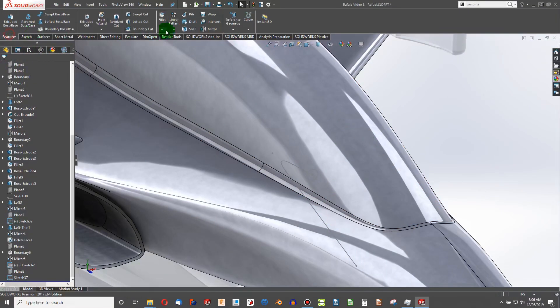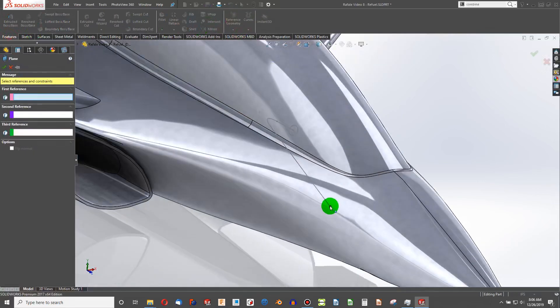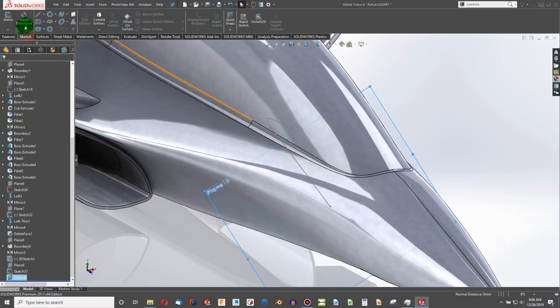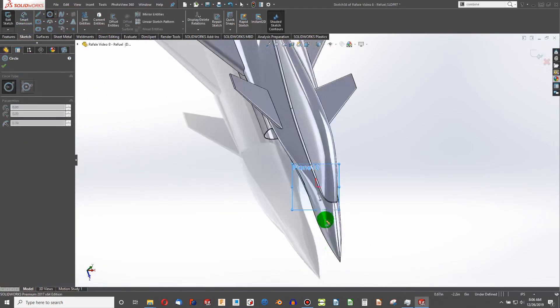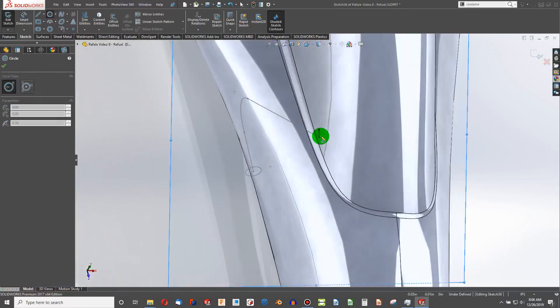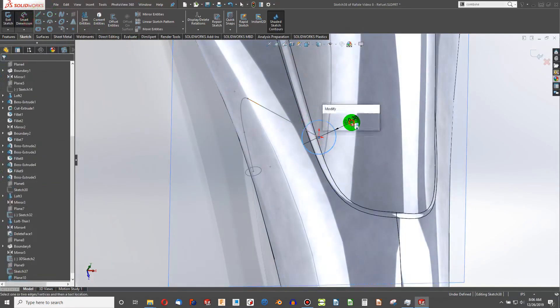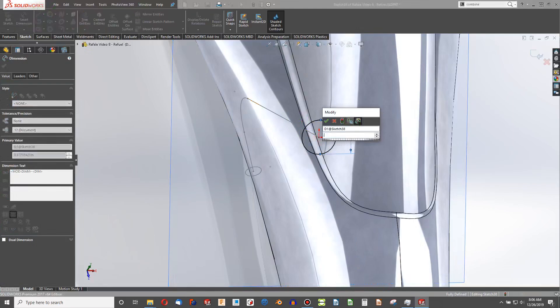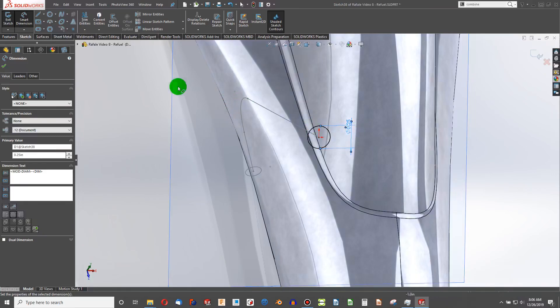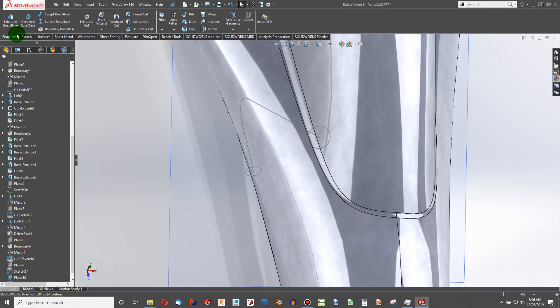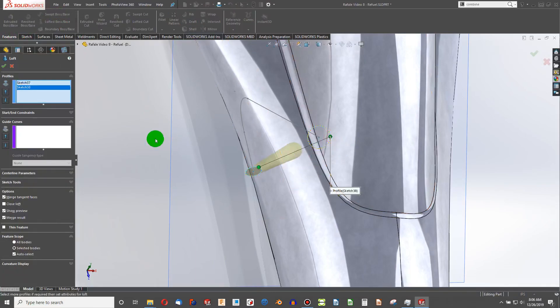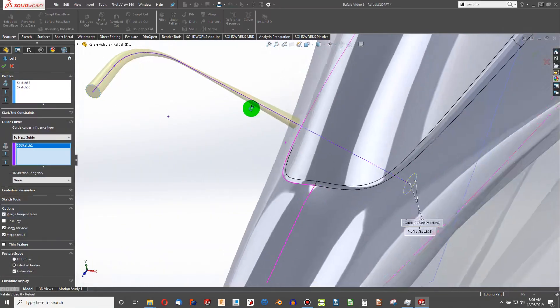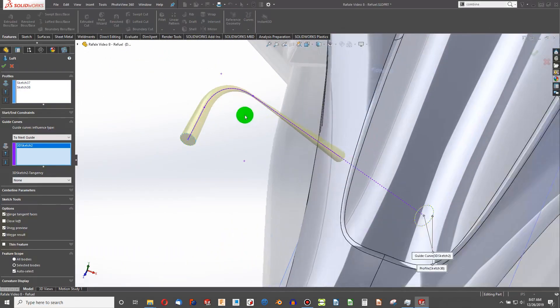We can create another plane from here to here. We'll go 0.25 so it reduces in size as it goes. Exit the sketch. I'm going to say features loft. From here to here. Our guide curve will be here. That doesn't look very good.